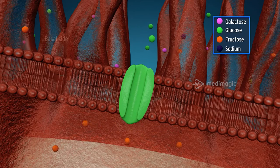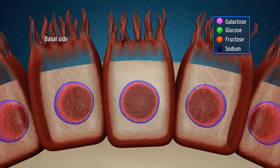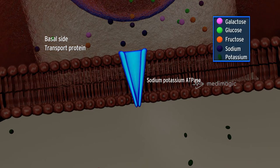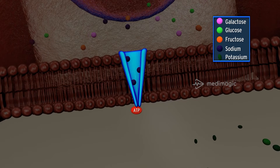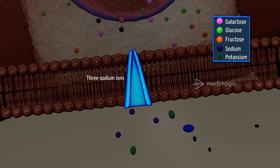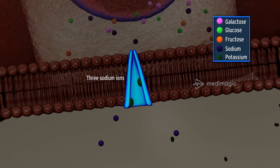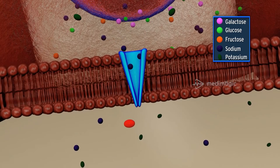The basal side of enterocytes contains a transport protein, sodium-potassium ATPase, which uses ATP for the transport of 3 sodium ions outside the cell and 2 potassium ions inside the cell.